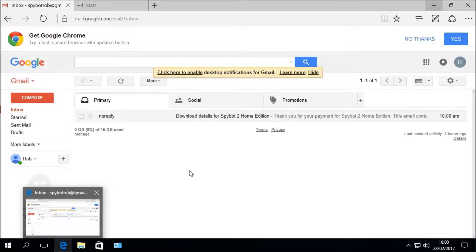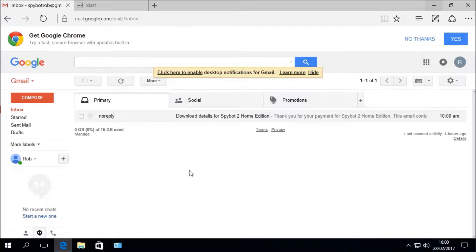Click on Microsoft Edge to open your Gmail inbox. In your inbox you should see an email from no-reply which says Download Details for Spybot 2 Home Edition, or whichever edition you purchased. If you do not see this email, please check your junk or spam folder as the email may end up there.